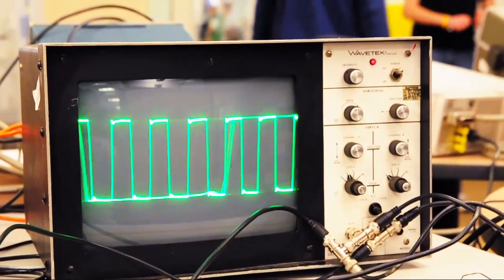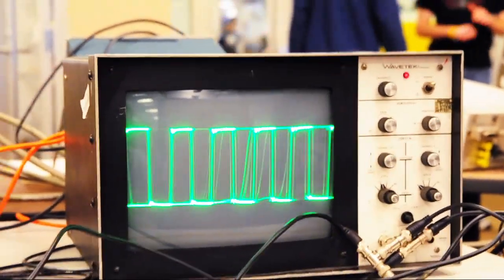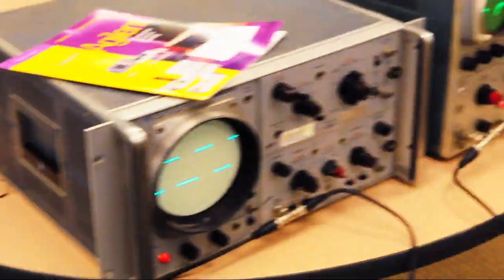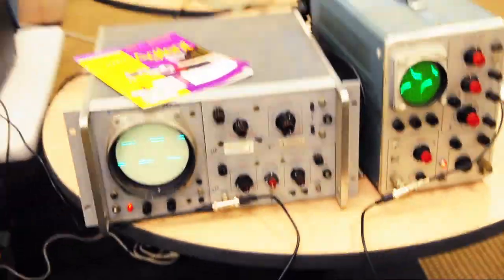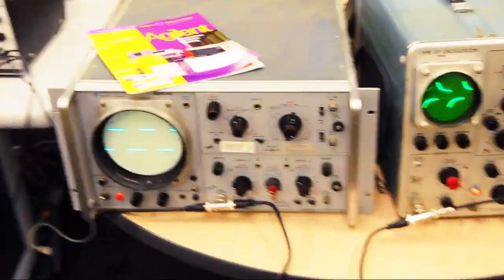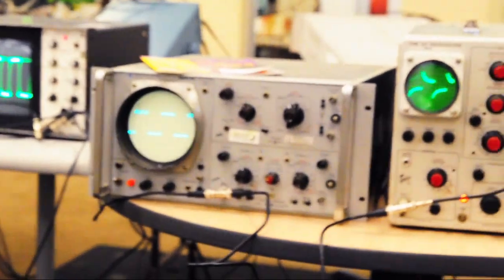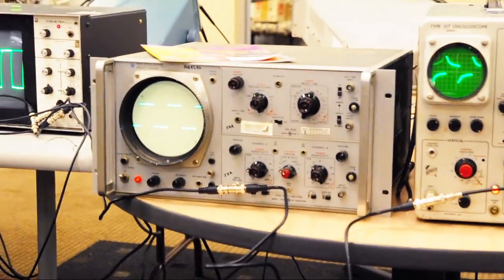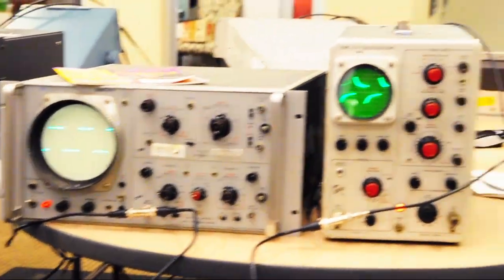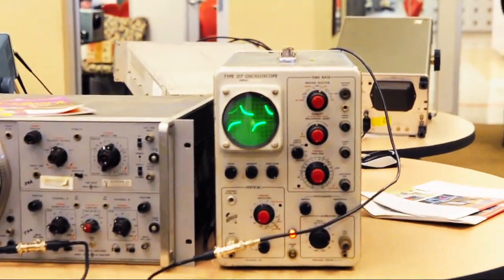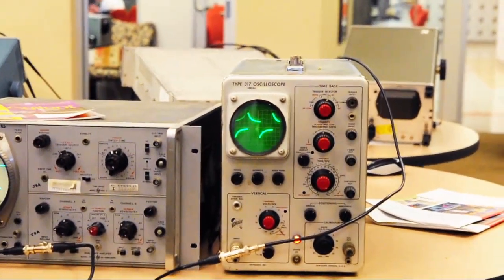And the function generator is providing our Y signal, which is coming over to these two scopes as well, which are both vacuum tube based and have been warming up the room pretty nicely.